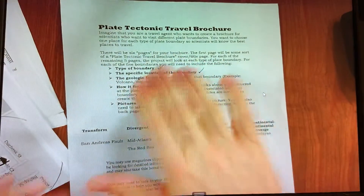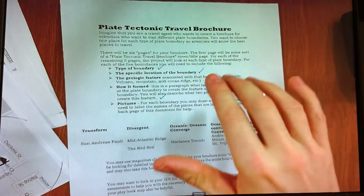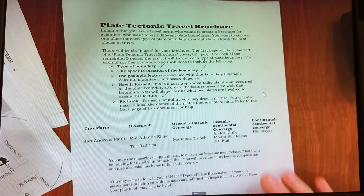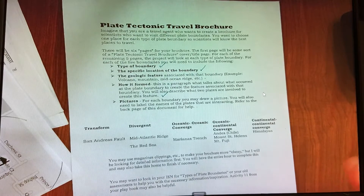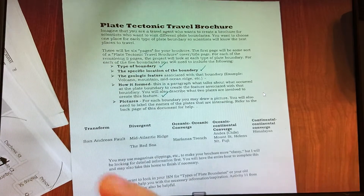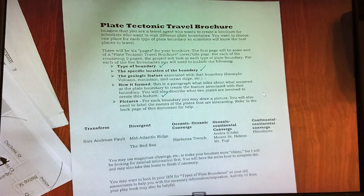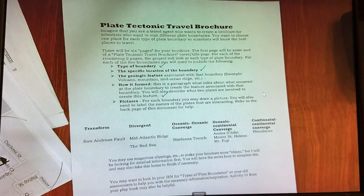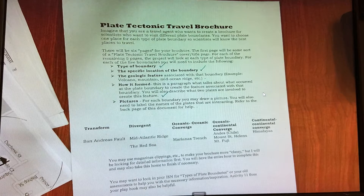Welcome kids to Plate Tectonic Travel Brochure. Back in the day we didn't have the internet, so what we did instead is we would go to a travel agent and get these little brochures, little pamphlets describing the different places you can visit and why they were so amazing. You're going to do the exact same thing — create a pamphlet that tells us about the five different tectonic plate boundaries that someone might want to visit.